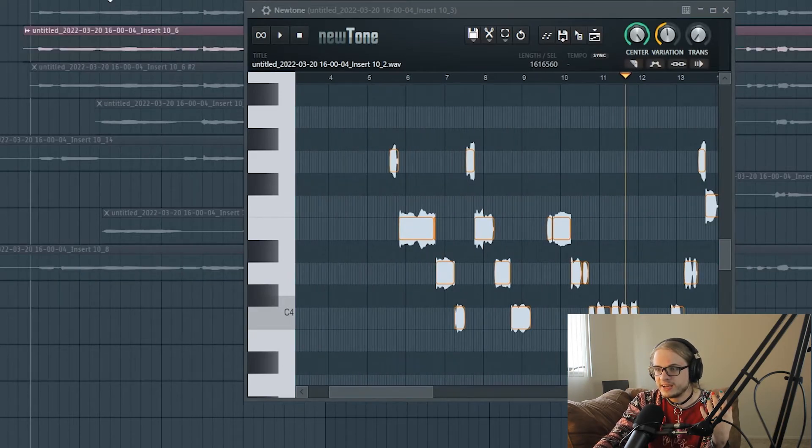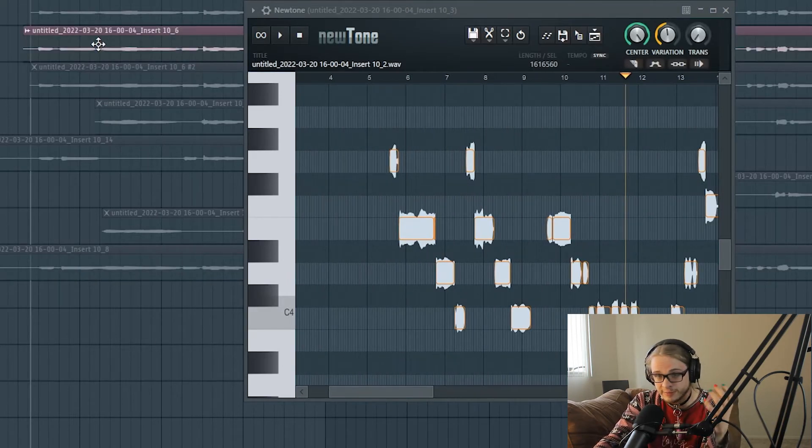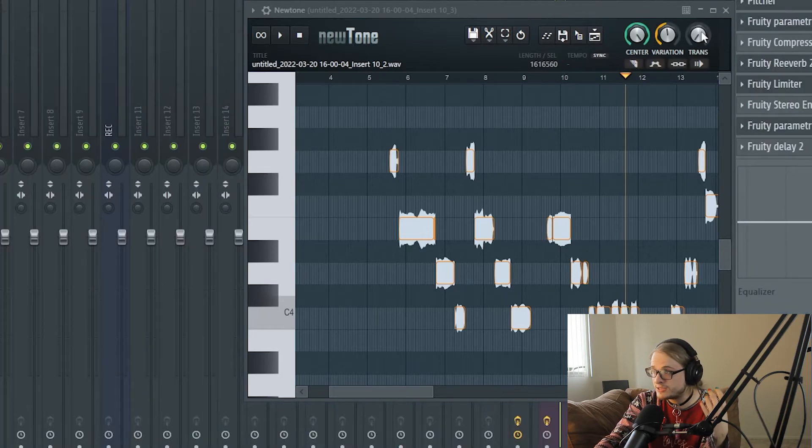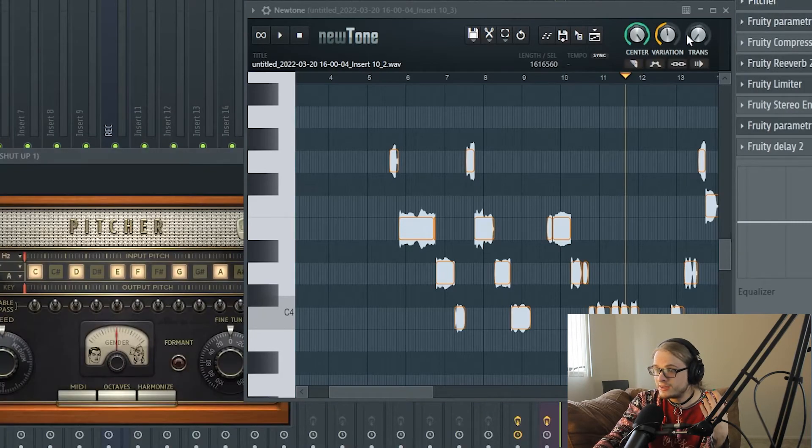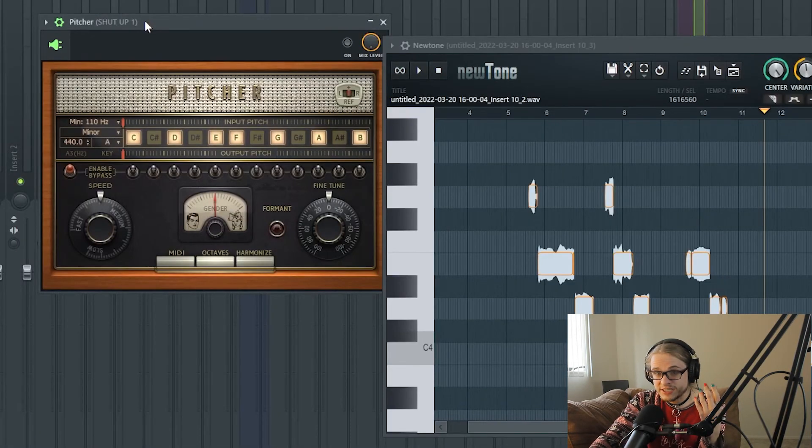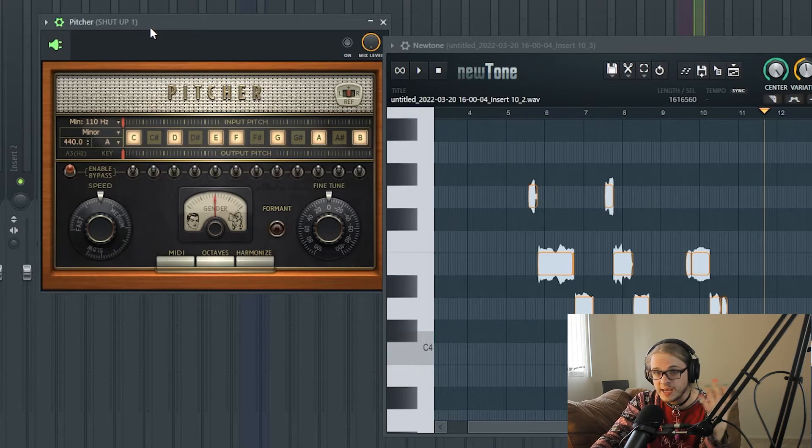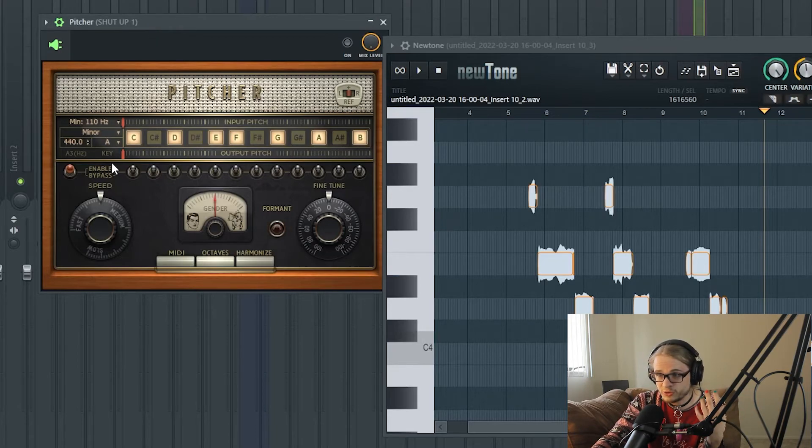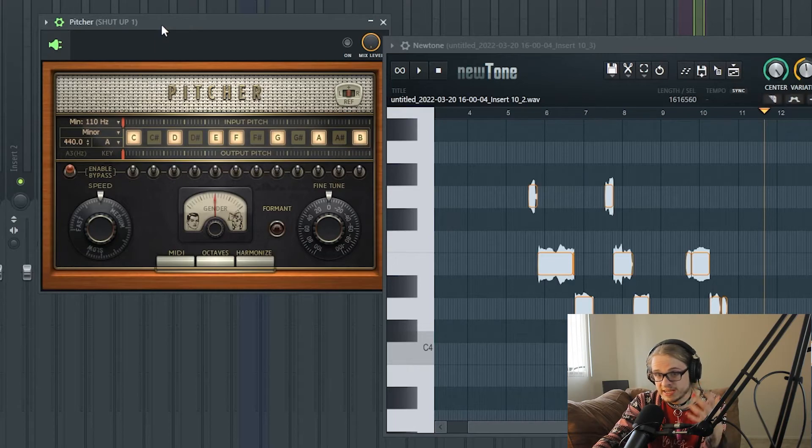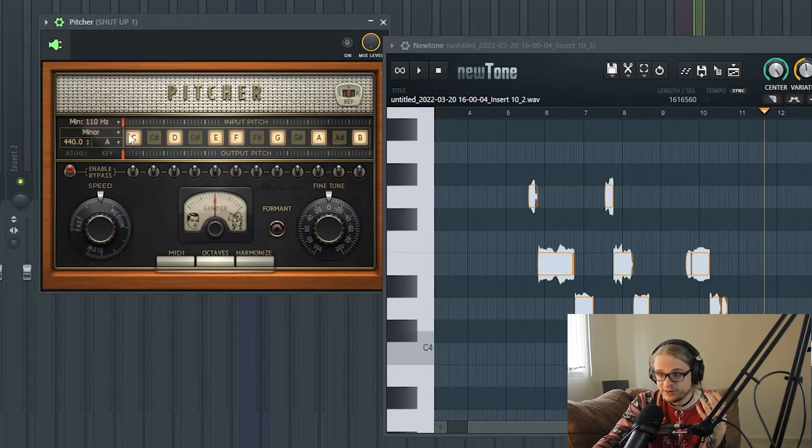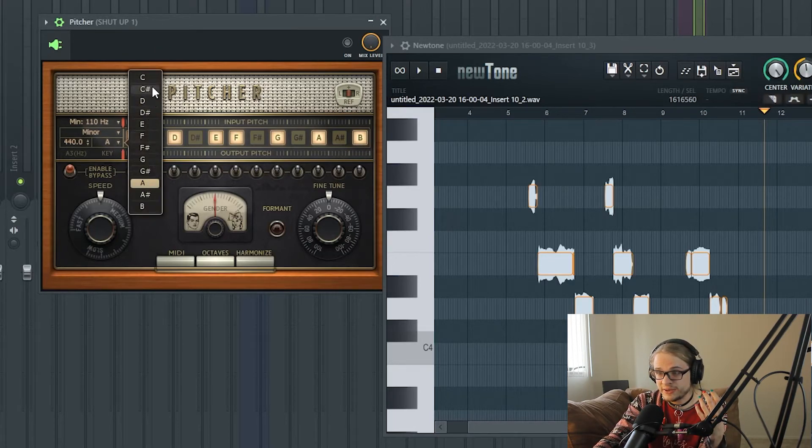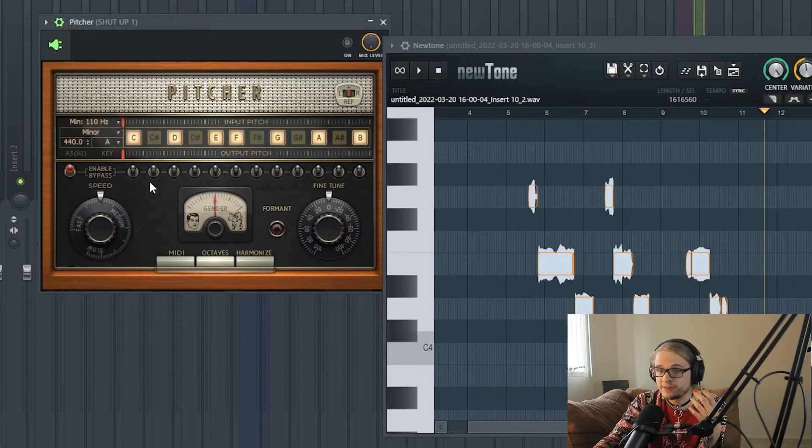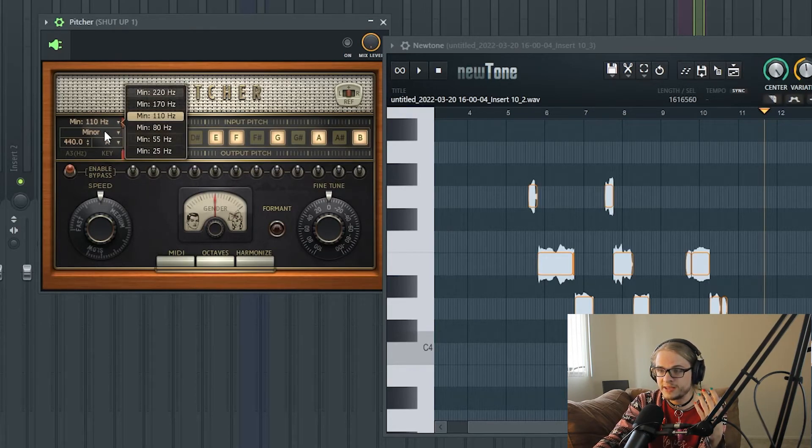One last thing. Obviously, on top of that manual pitch correction, you're going to want to throw on something like Pitcher. Obviously, you're going to need something more specific than this. This is just so you're not left hanging with only manually pitch corrected vocals. You can head into Pitcher, which is a stock autotune inside of FL Studio, and then pick the key that you know your vocals are in, which as we know, this one's A minor. We already knew that in the beginning.